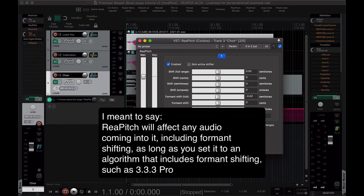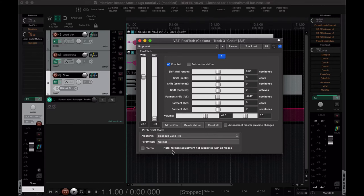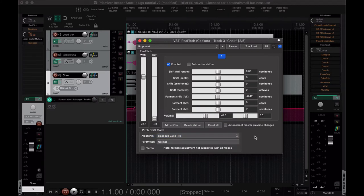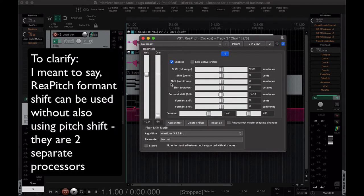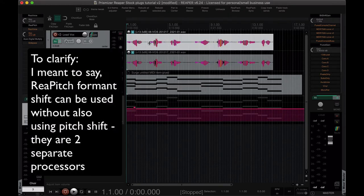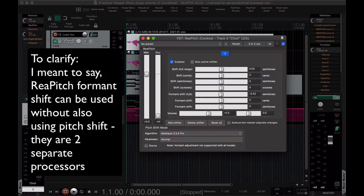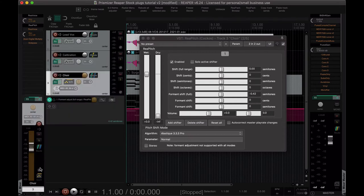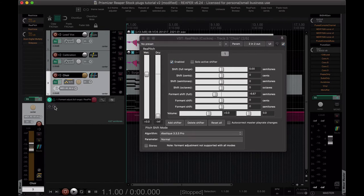Is 333 Pro, because I know that that one does shift formants. As it says here, note formant adjustment not supported with all modes. This one I believe always will adjust your formant for you. But the cool thing is you don't have to be shifting the pitch at all to use this tool. It'll just adjust whatever's coming into it. So what I've done is I've made an automation lane by selecting the track, hitting the letter T on the keyboard. That engages the touch automation mode and here we have this now.